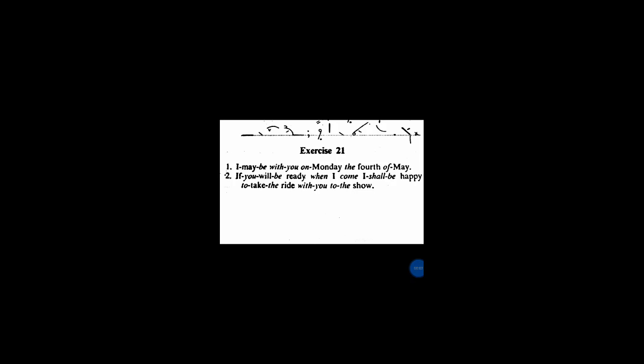First, I may be with you on Monday, the 4th of May. Full stop. Second, if you will be ready when I come, I shall be happy to take the ride with you to the show.